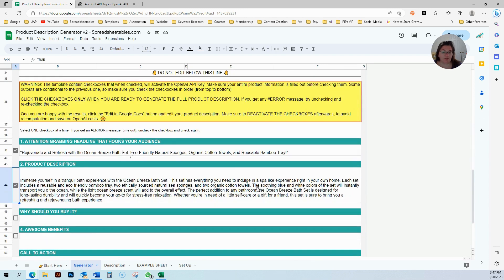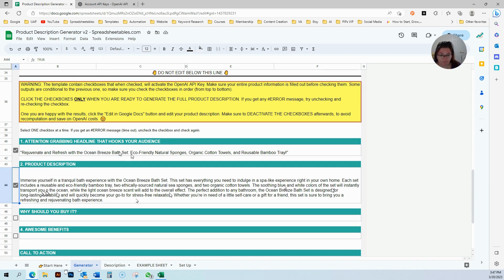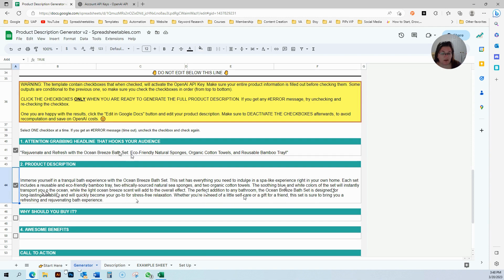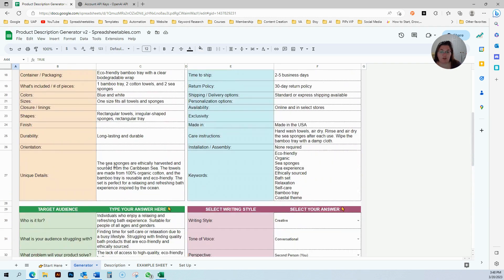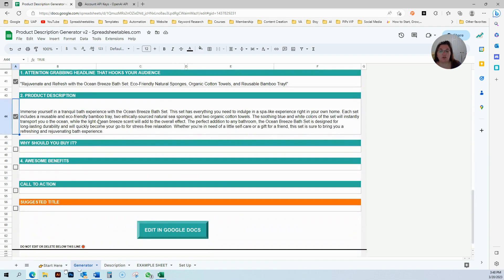It gave me a little product description. That is all based on the descriptions that I had over here. It says the soothing blue and white colors of the set will instantly transport you to the ocean. Since this is AI, you might have to fix a little typo here and there. It used my product information to generate this.